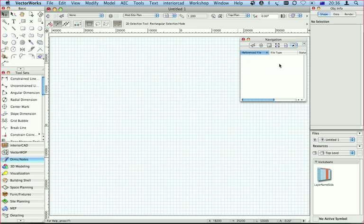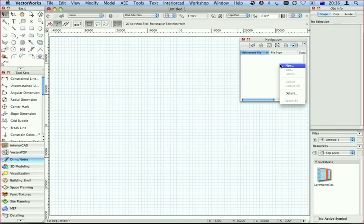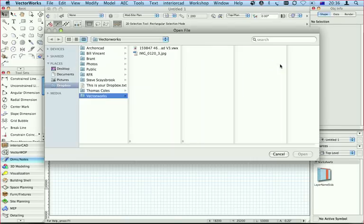So here we are, I'm back in Vectorworks. This is Vectorworks 2008, which is what Steve's got. Remember, you've got to be using the same program. Let's create a new work group reference.